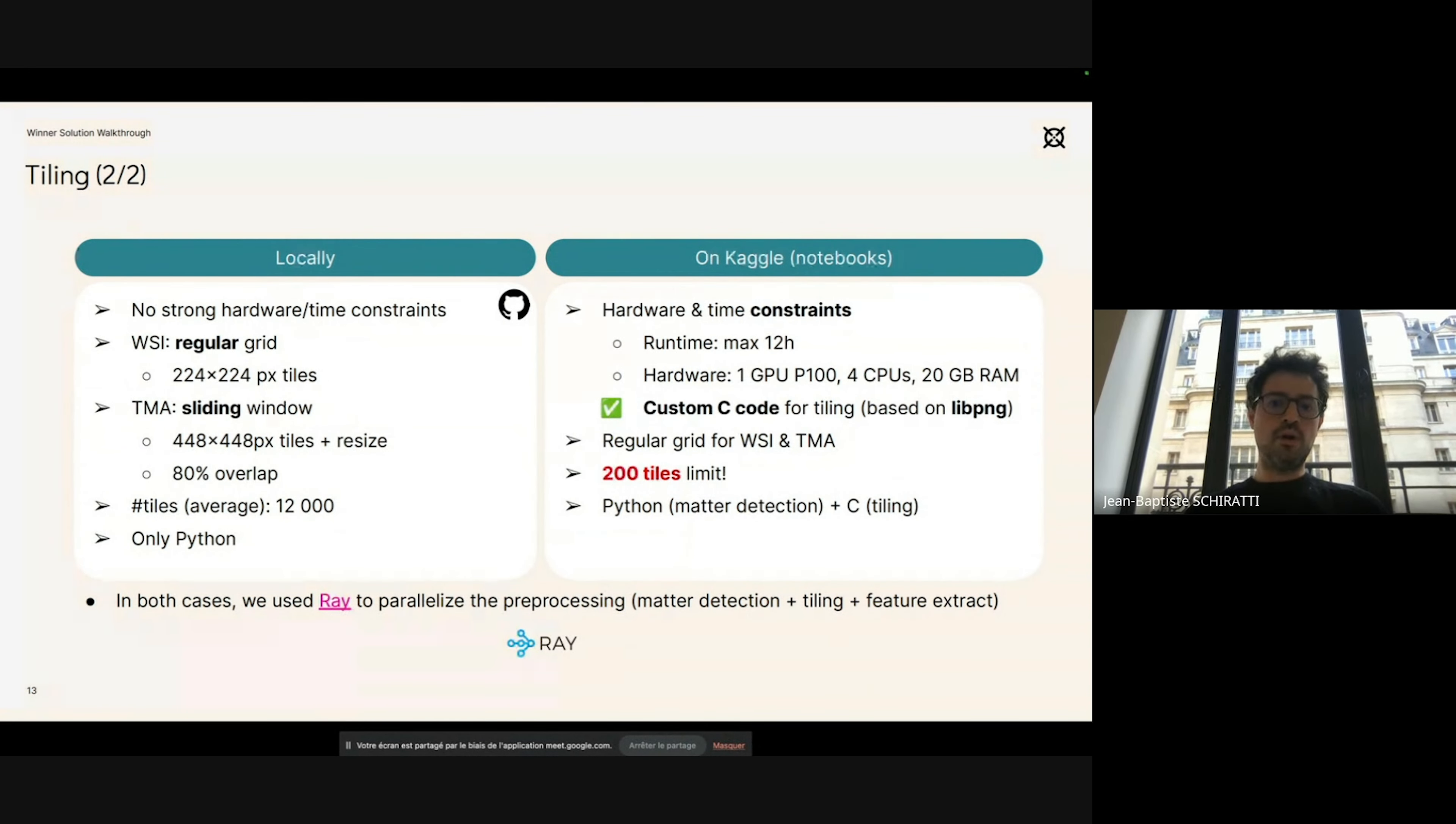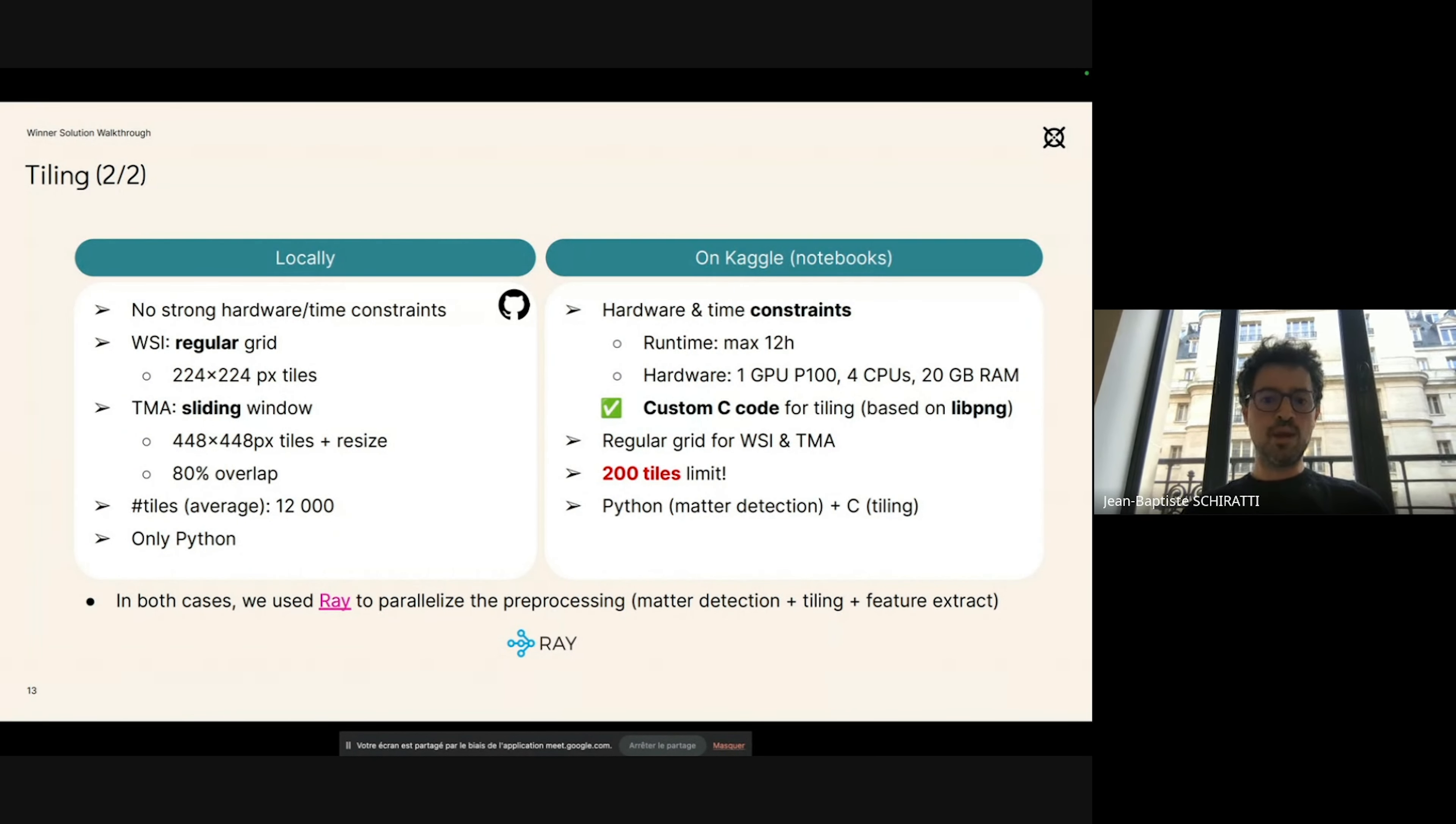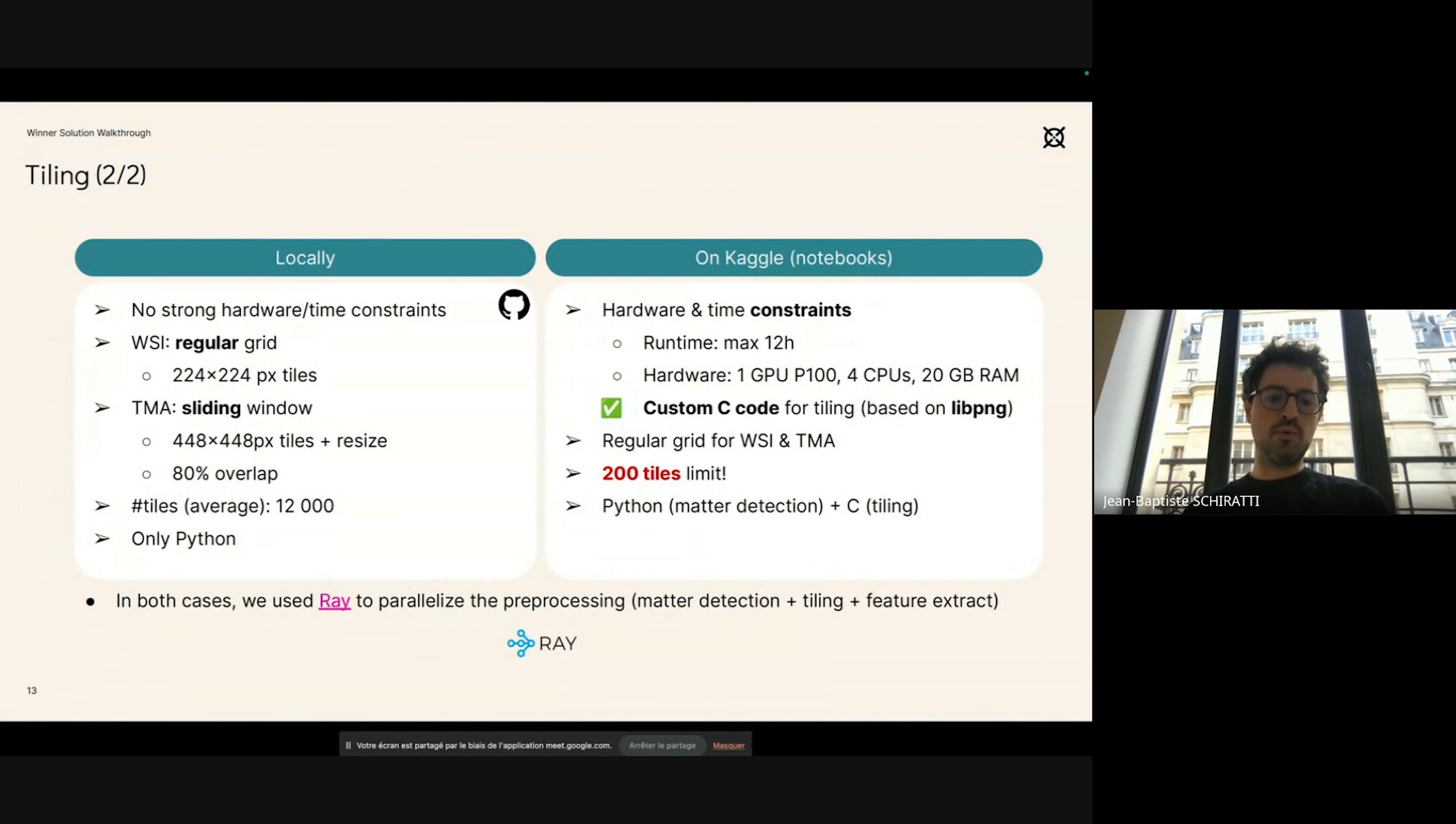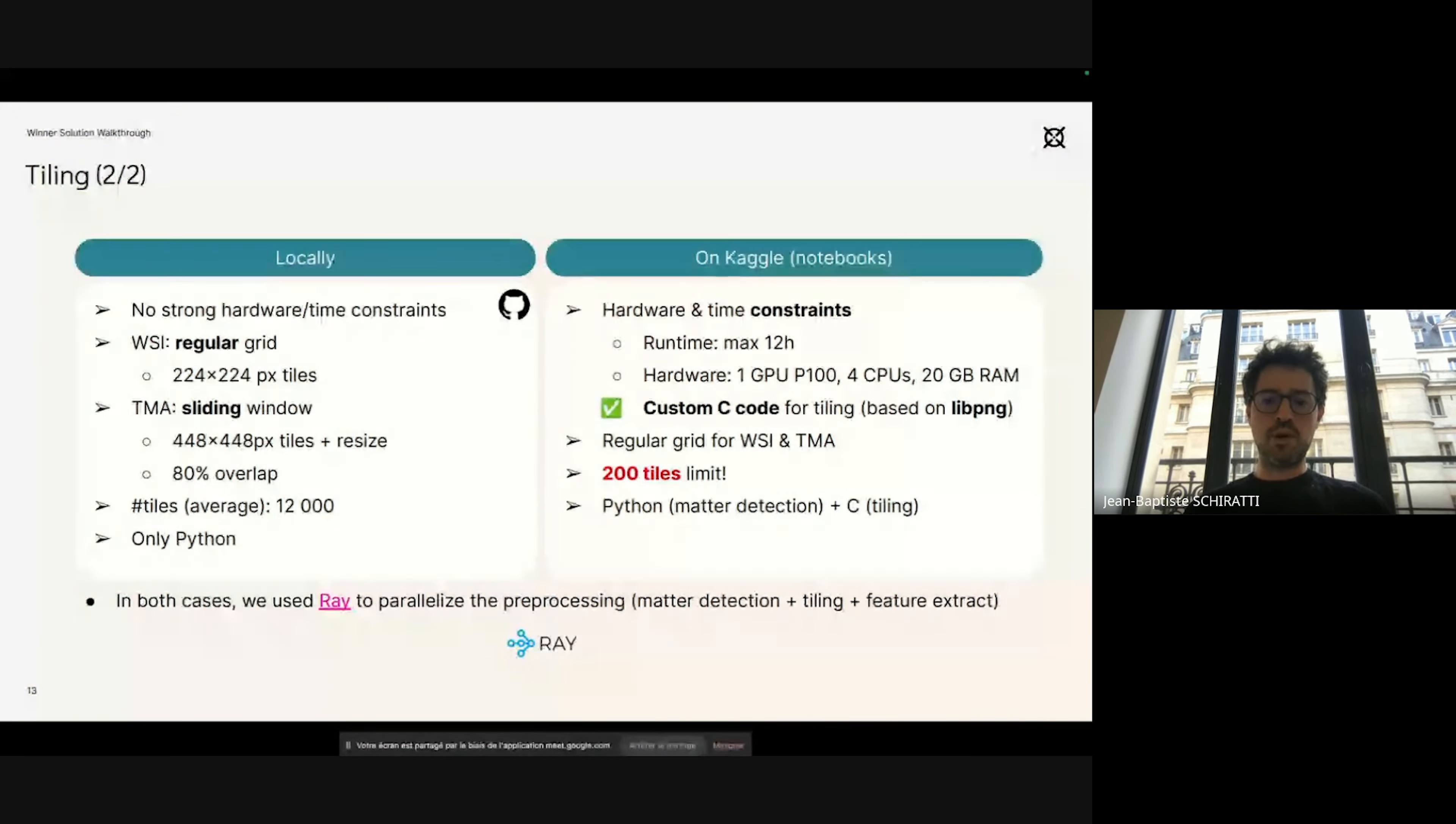But as other participants and other winners have noticed, the hardware and the time constraint were quite a challenge in this competition. To adapt to those challenges, we used only 2,100 tiles per image in inference, meaning that we only took a very small subset of all the possible patches to do the inference in our notebook. In any case, either locally or on the Kaggle notebook, we used Ray—an open source Python library—to parallelize the preprocessing and to make it more efficient. That was also something that was key for us, being able to process multiple images at the same time on one or two GPUs.